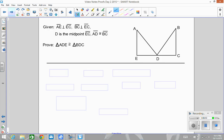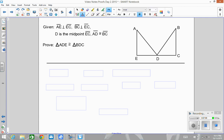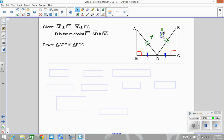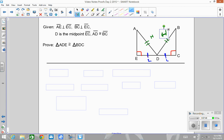Alright, we've got one more — here's a HL proof. Pause and try this one on your own; turn the video back on when you're ready for me to go through it. Let's mark the information into the picture: AE is perpendicular to EC, so I get a right angle here. BC is perpendicular to EC also, so this is a right angle. D is the midpoint of EC, so this piece is congruent to this piece. And AD is congruent to BC, so this side is congruent to this side. This is my hypotenuse and this is my leg — I'm going to have an HL proof.